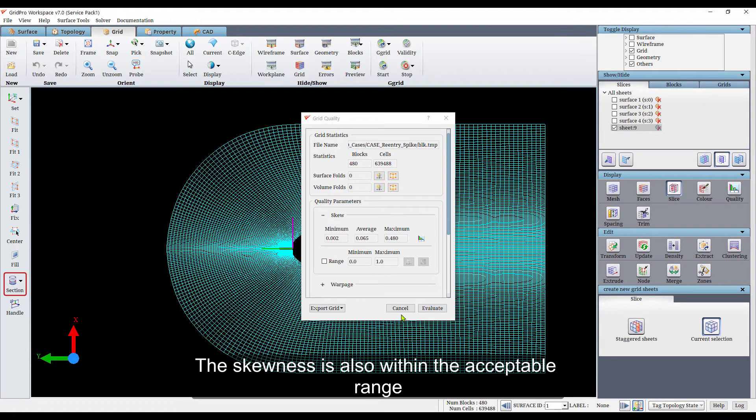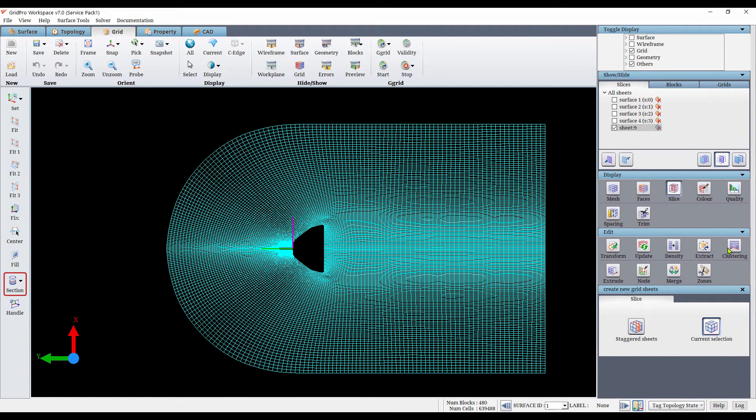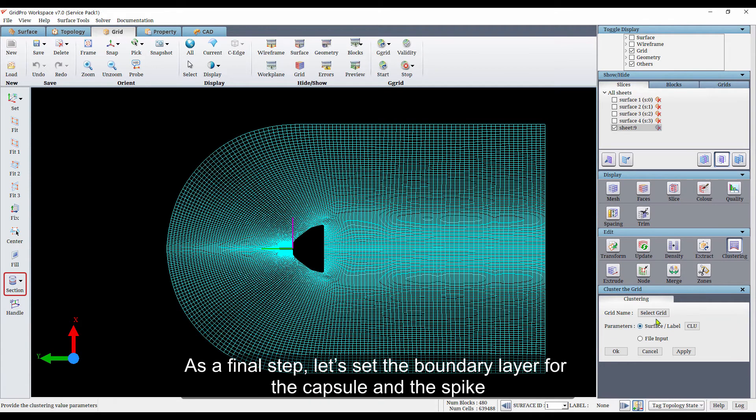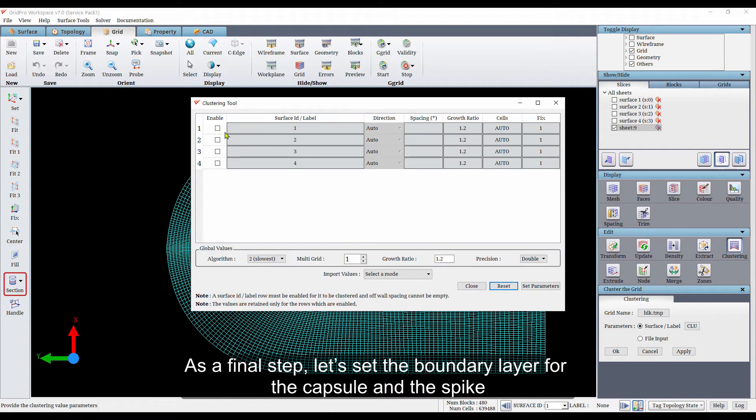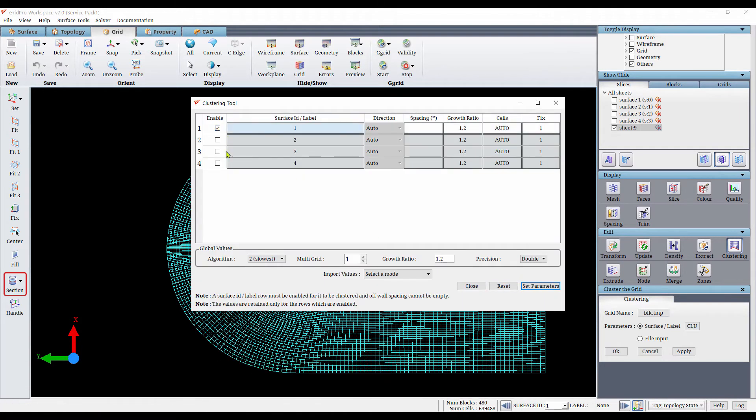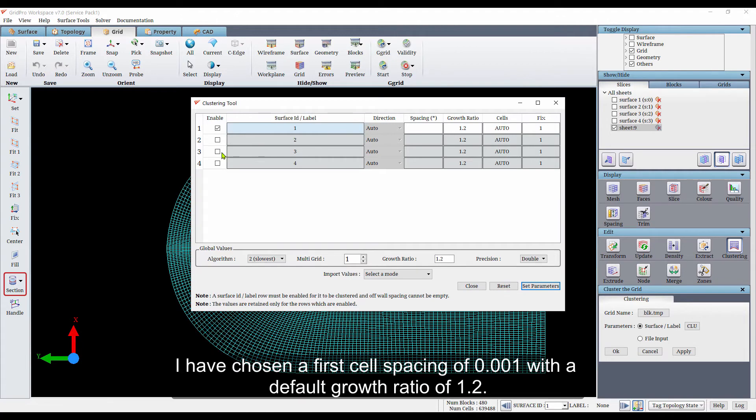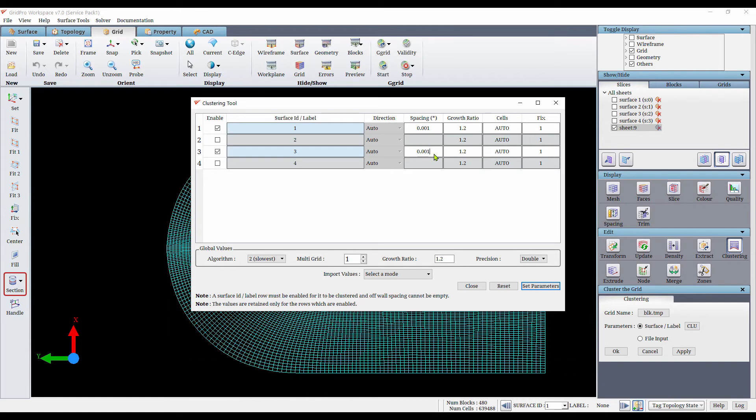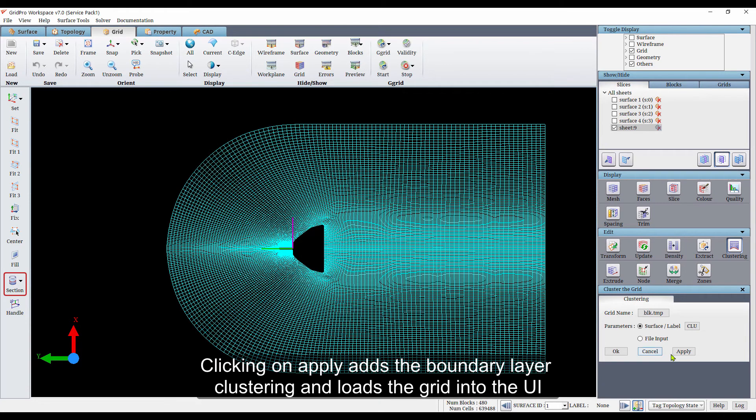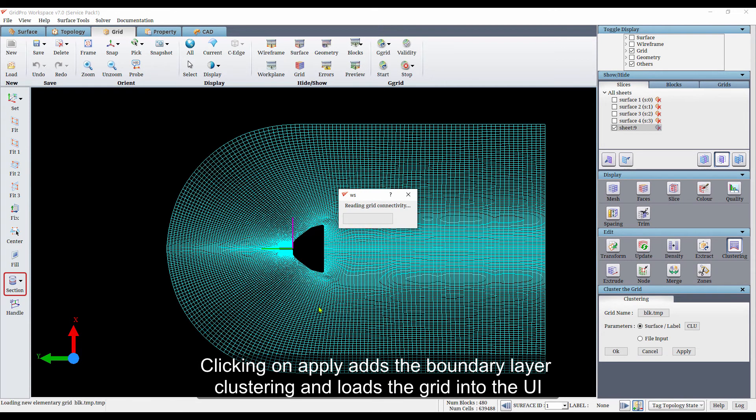The skewness is also within the acceptable range. As a final step, let's set the boundary layer for the capsule on the spike. I have chosen a first cell spacing of 0.001 with a default growth ratio of 1.2. Clicking on apply adds a boundary layer clustering and loads the grid into the UI.